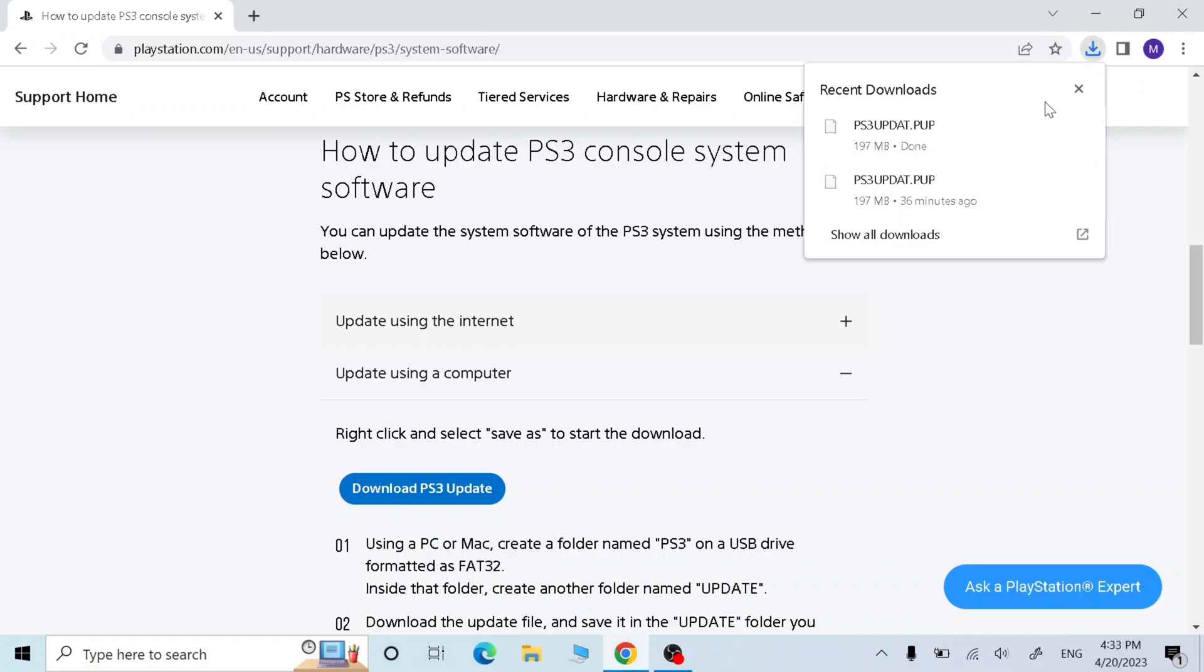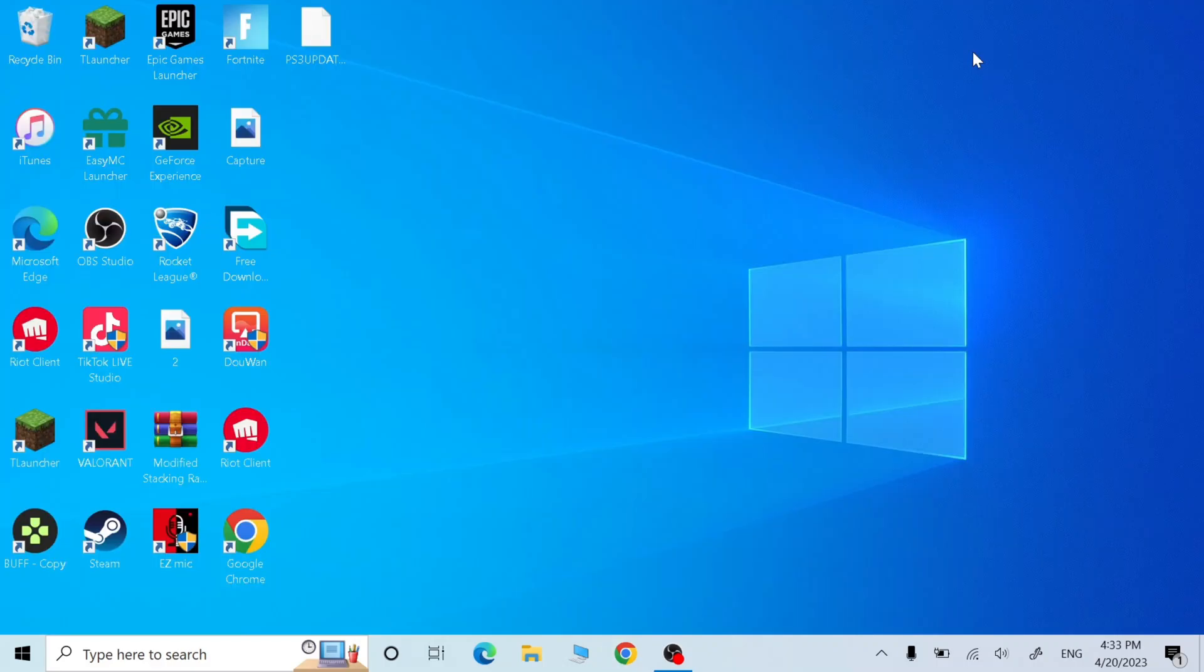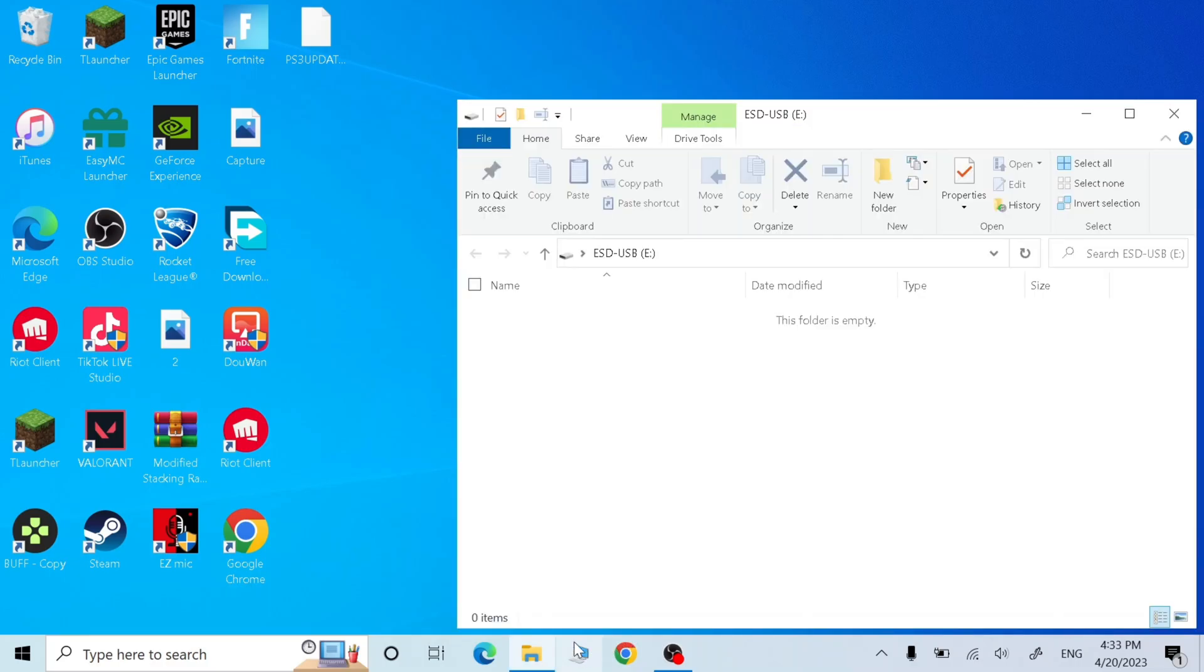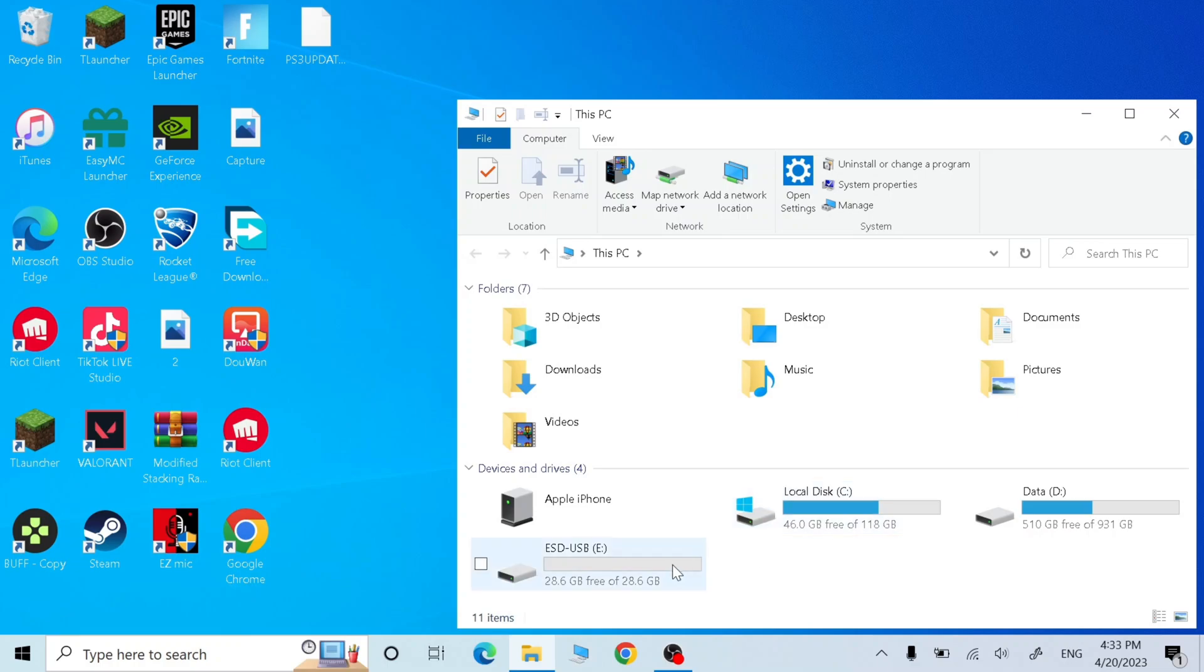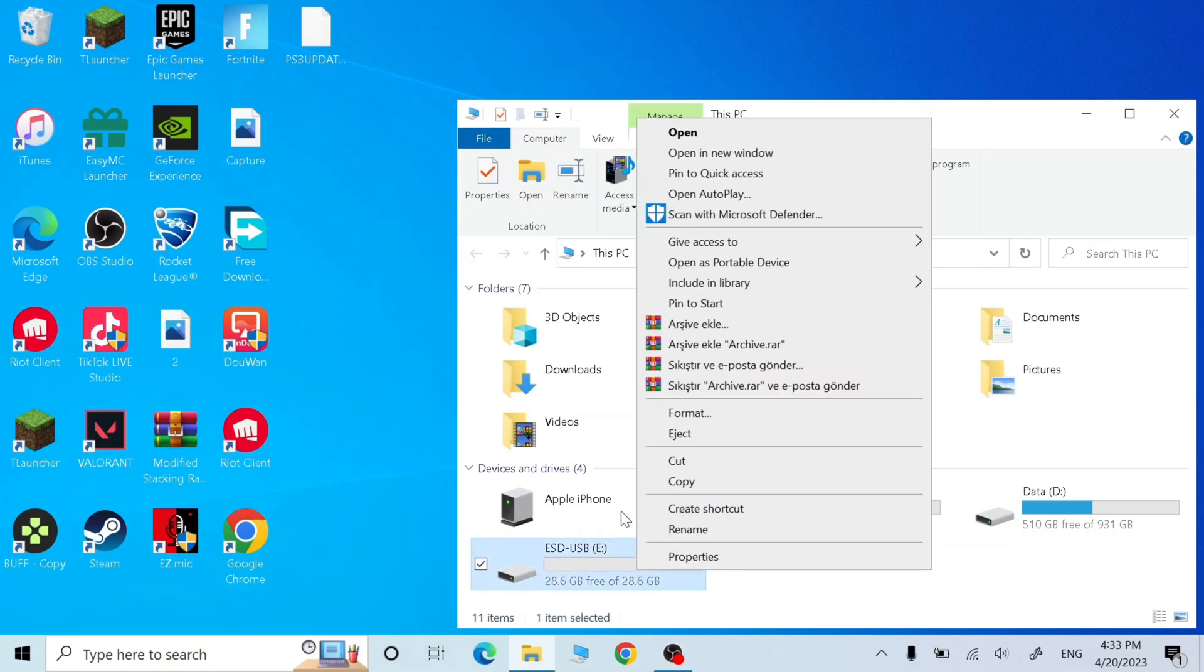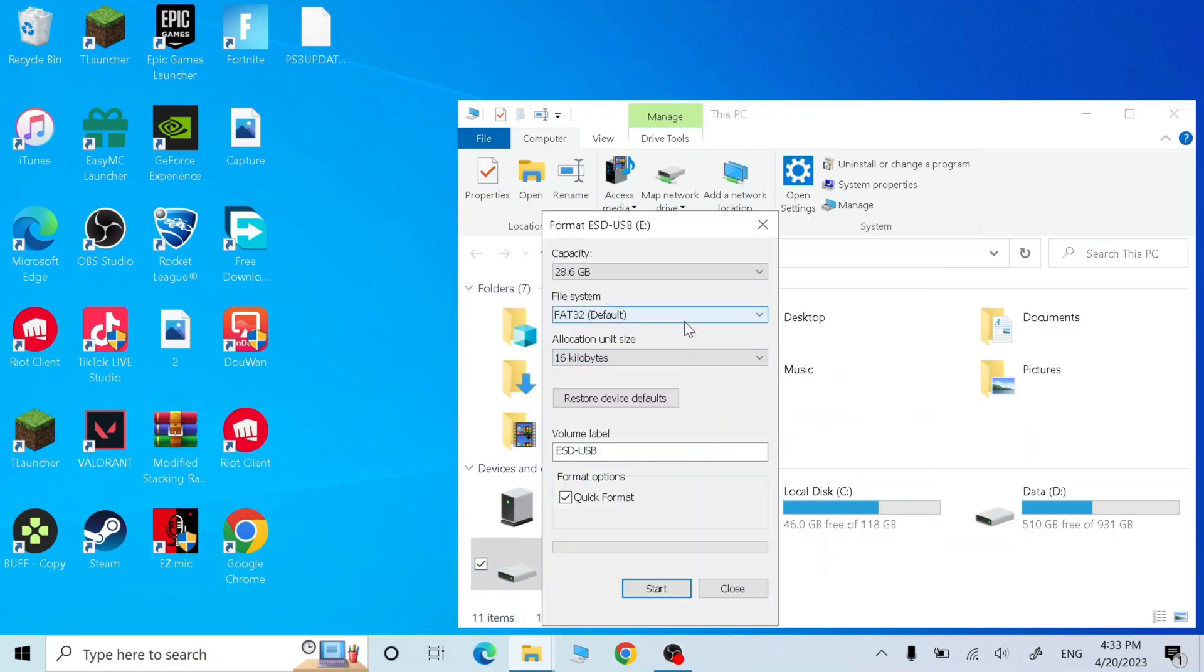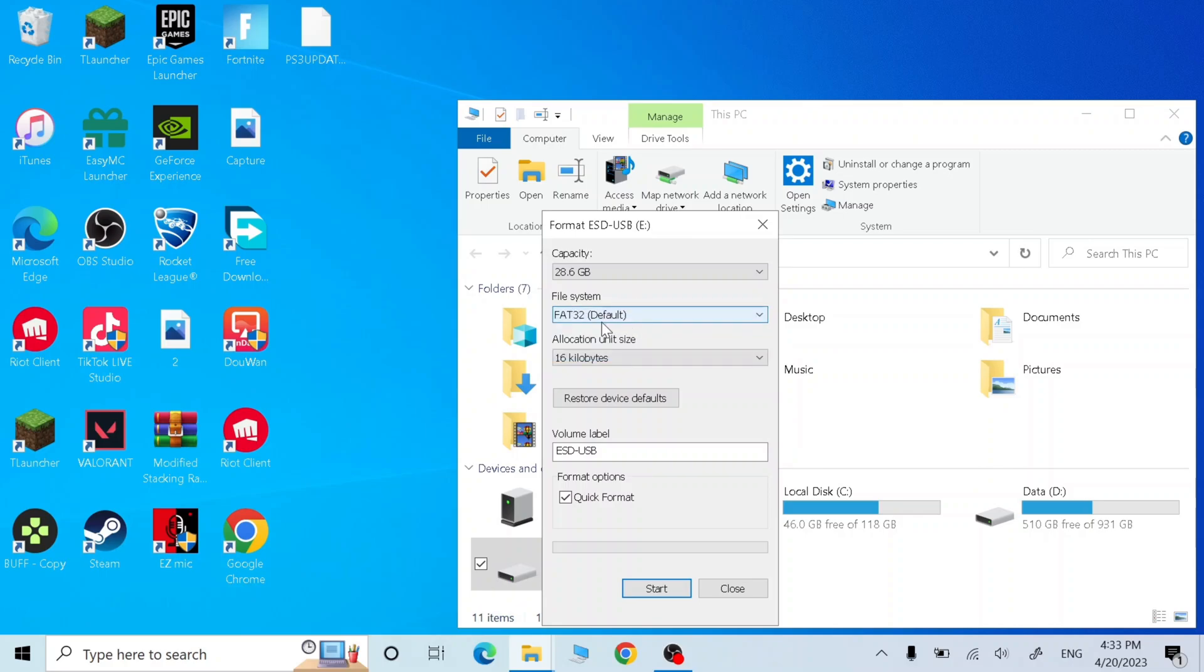Once it's done, close the browser and plug in your USB. Now go to this PC, right click on your USB and click format and choose the FAT32 file system and click start.